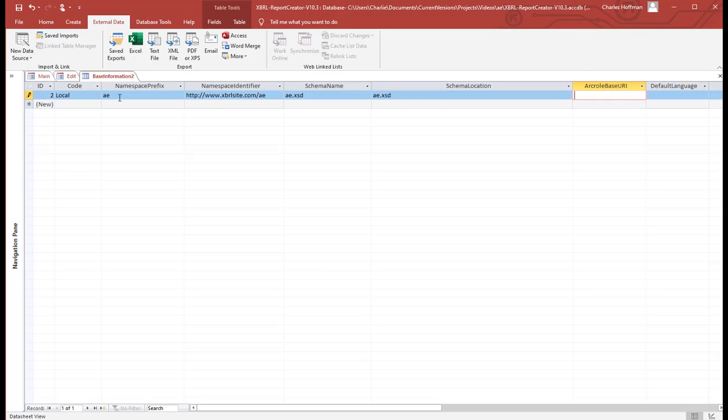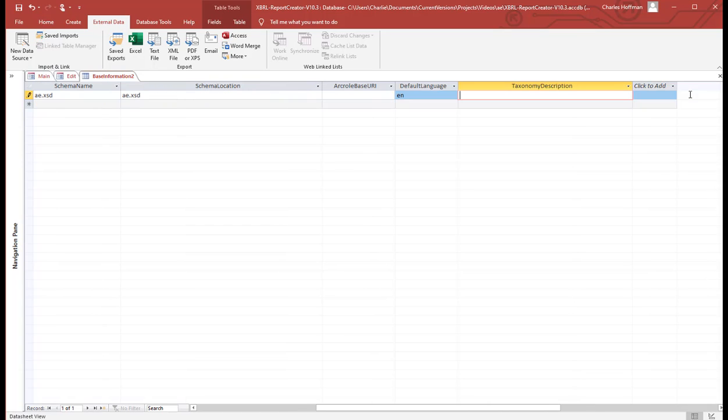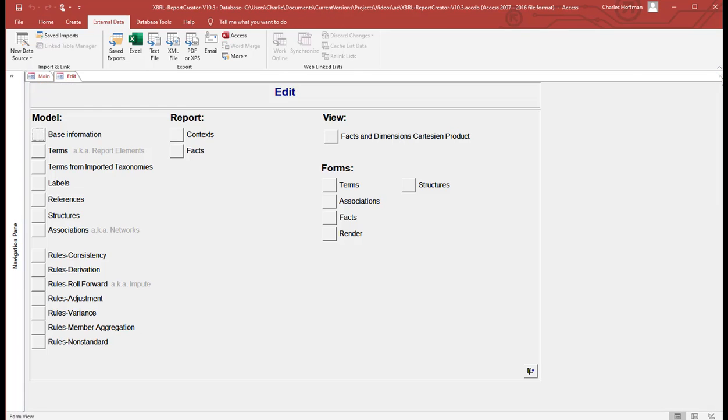It's going to be a local file. This is not used. The default language, that should be a lookup list. It's going to be English. And the taxonomy description. So that's done. The base information. That's similar to lookup if you use that.